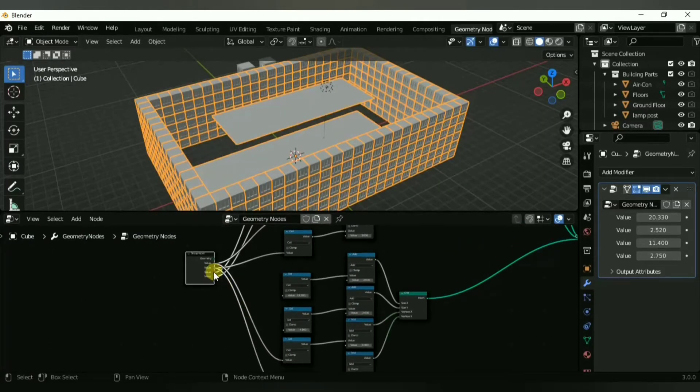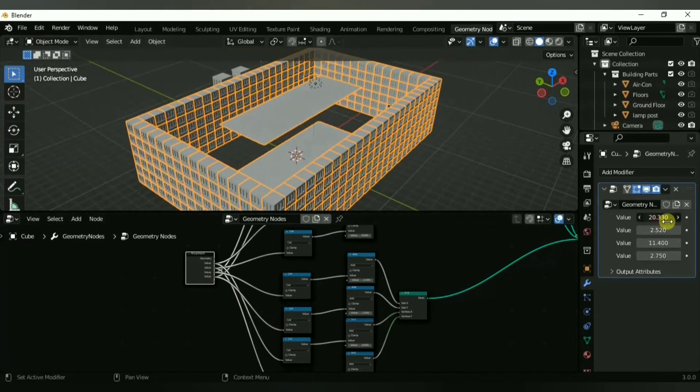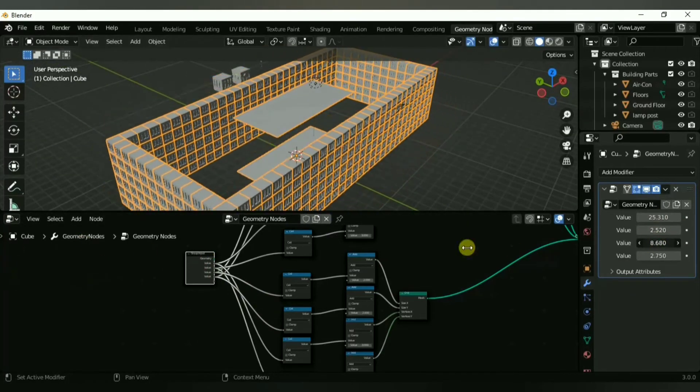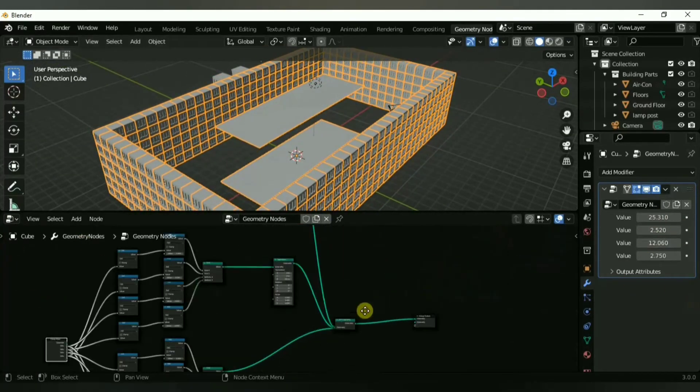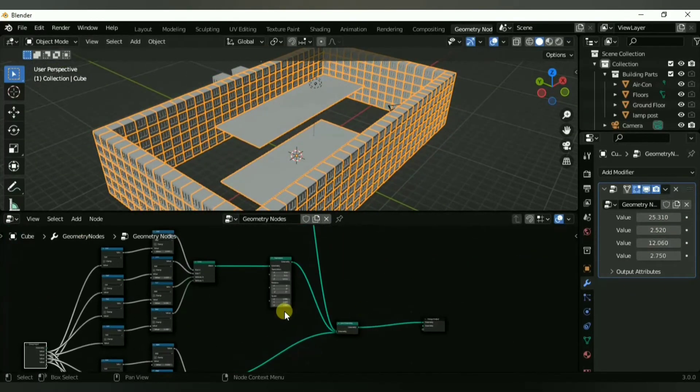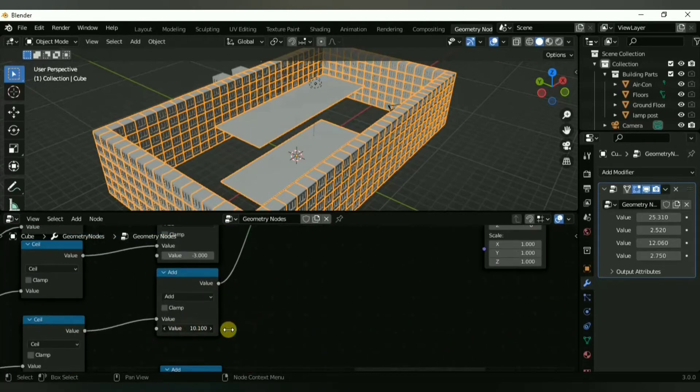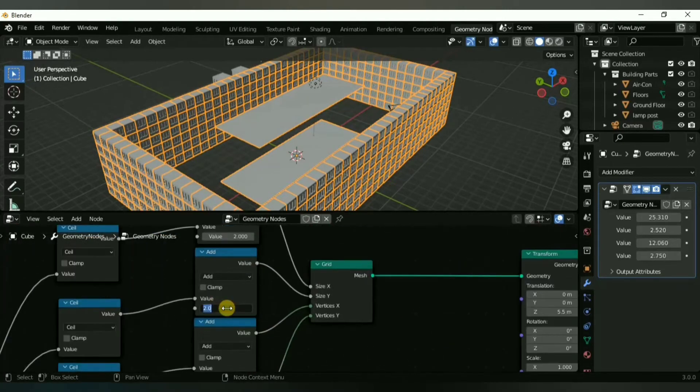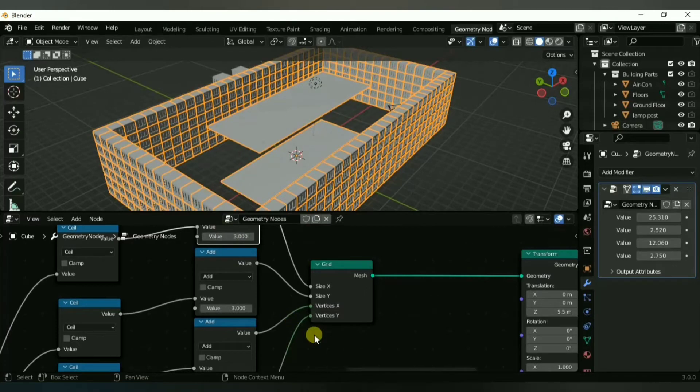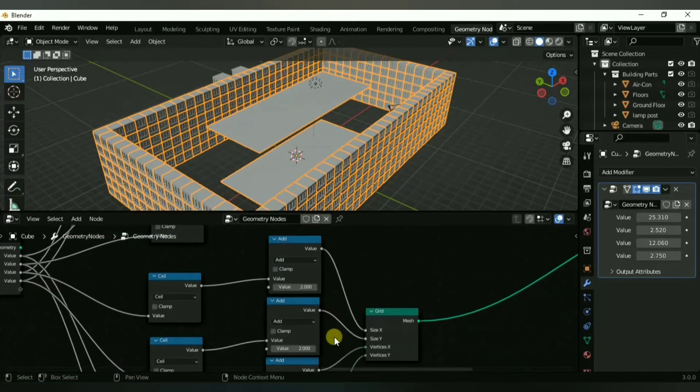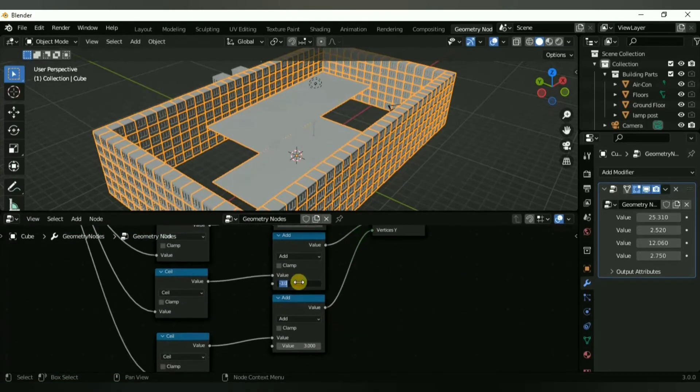As the roof is done, I'm going to use the exact same node group and we're just going to drag it down using a transform node and make sure that it sticks to the ground floor. That's pretty much a building, pretty easy.